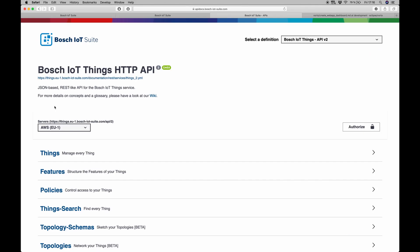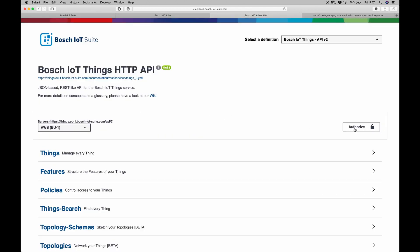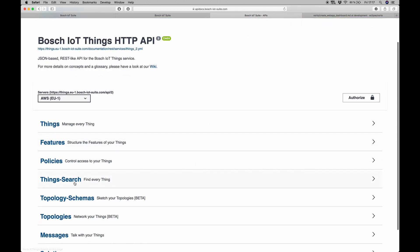This just means that we have created a digital twin of some device for us to read the data from. Switching back to the browser, I can show you this in the Bosch IoT Things HTTP API, which is basically a Swagger interface. So what I will do is I will authorize myself. And once that is done, I can then go down, for example, to the Things Search.